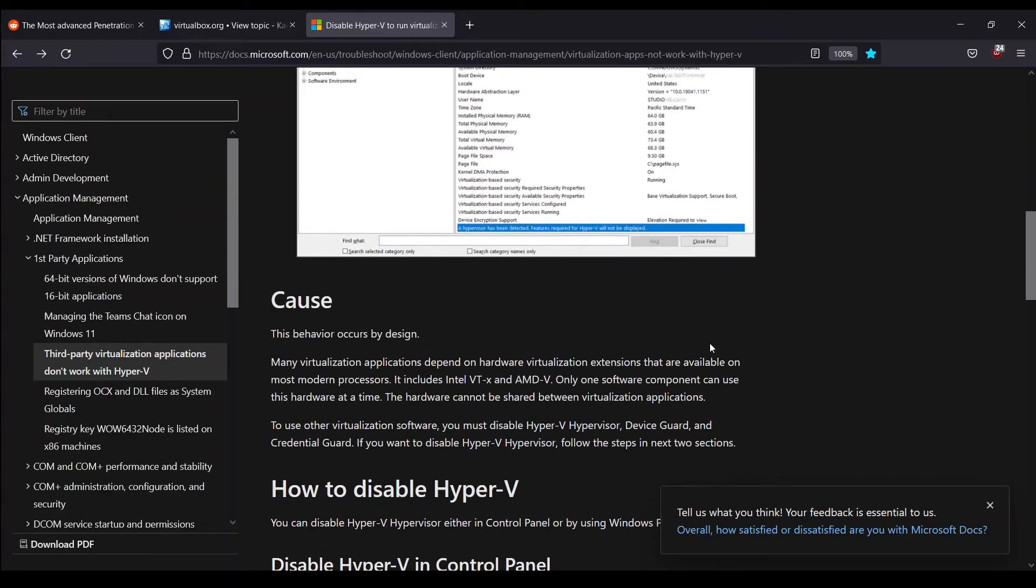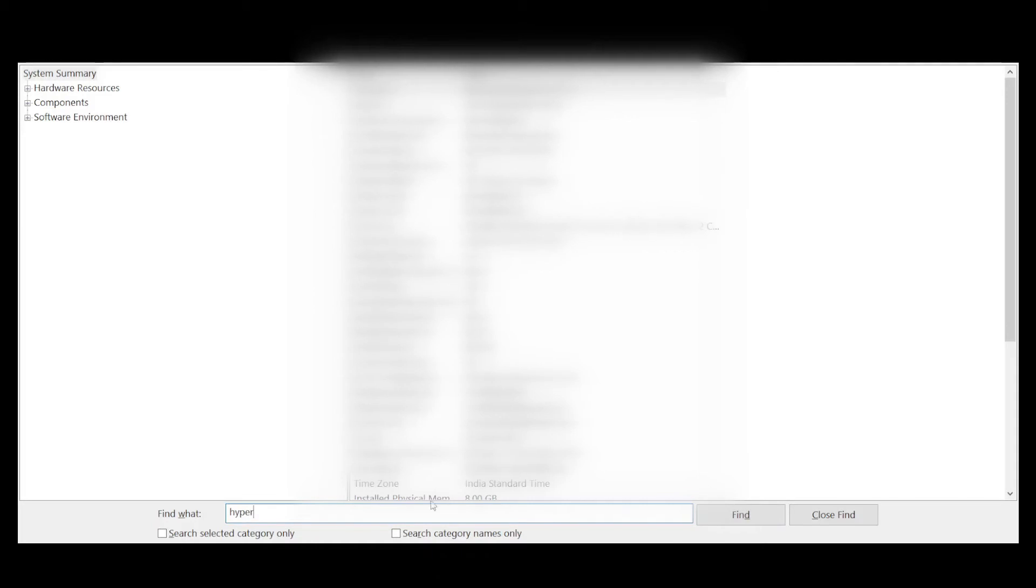Let's see if that's the case with us or not. Let me go back to msinfo32.exe, and here we are.